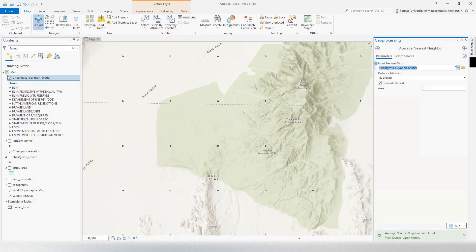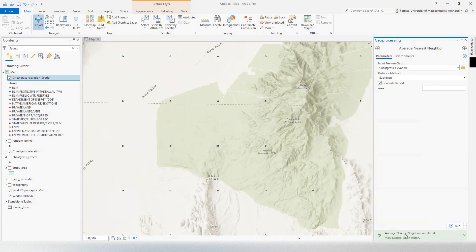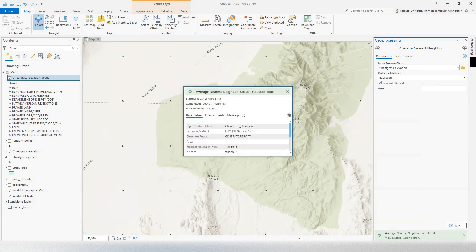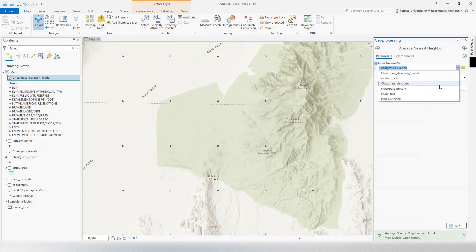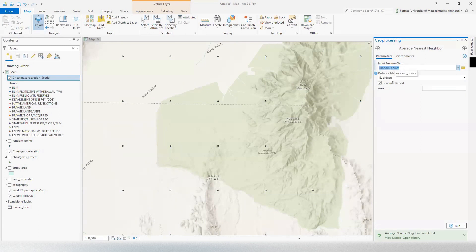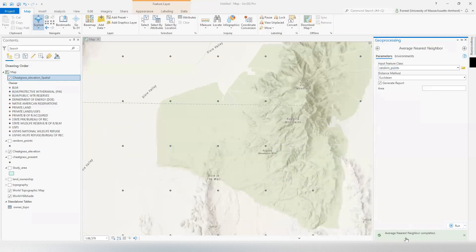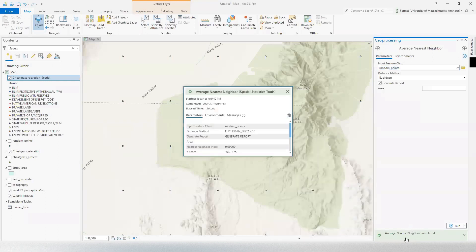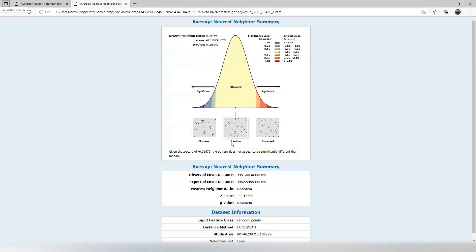Let's see about our random points. Now, these were randomly generated points. So, in theory, they should come out as random when we run our nearest neighbor tool. So, oh no, I did it on cheatgrass again. Let's do that on random points. We've got random points, Euclidean, generate report. The random dancing tool still under development, though I heard they started to bring it back recently. Let's see what we got here. Random! Hey, look, our random points are randomly generated. Who would have thunk it? Given the Z score, this pattern does not appear to be significantly different than random. Good!